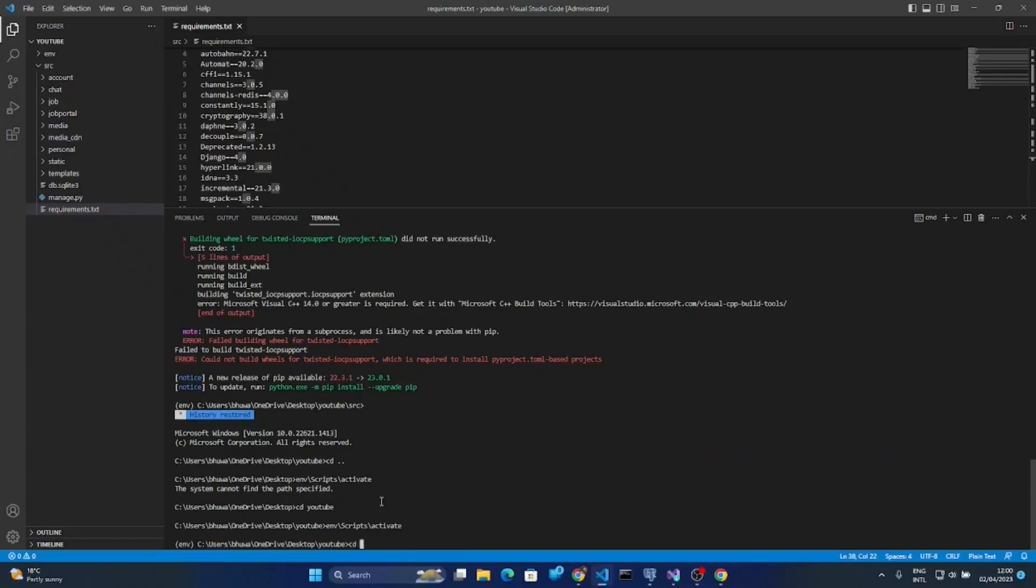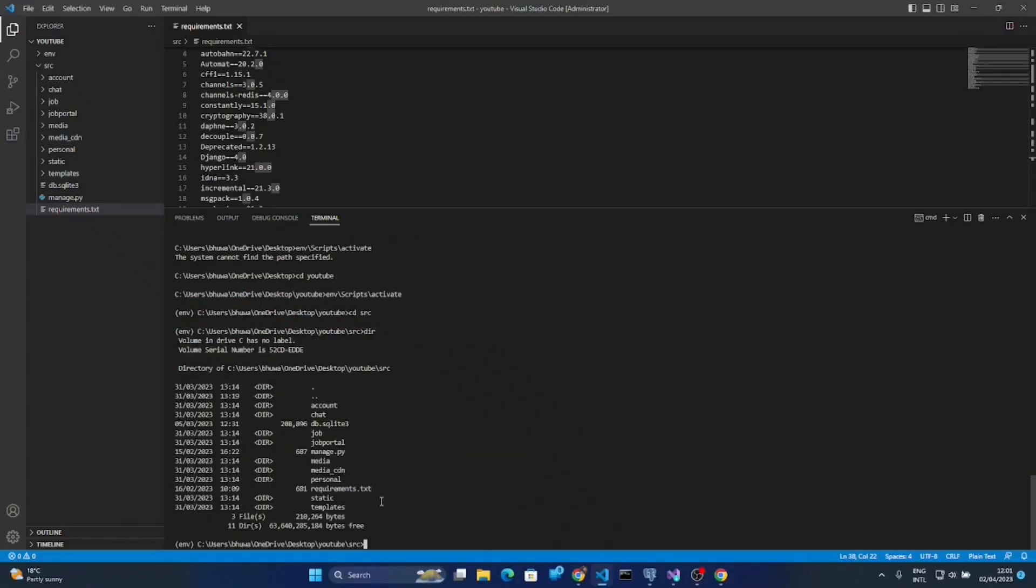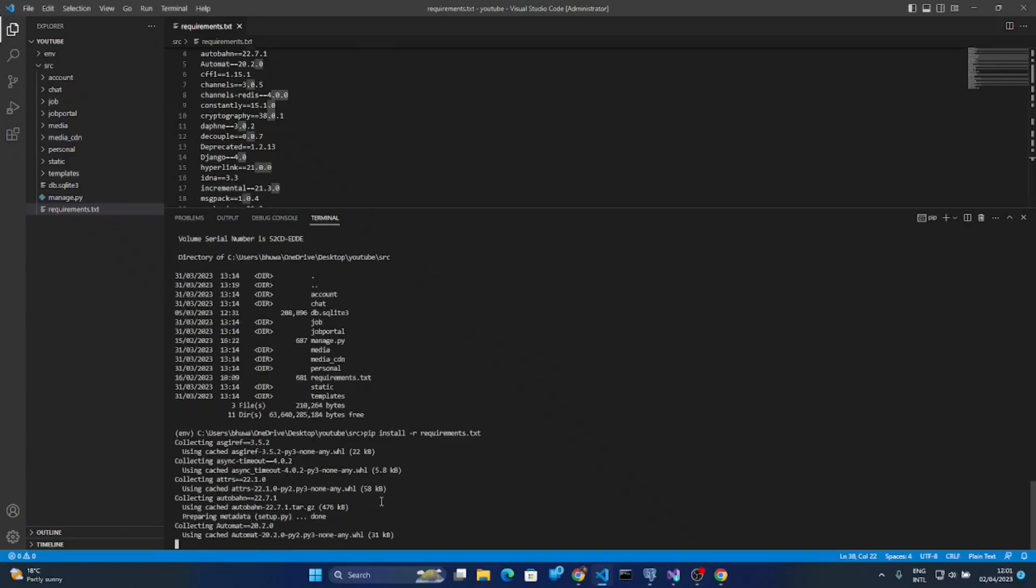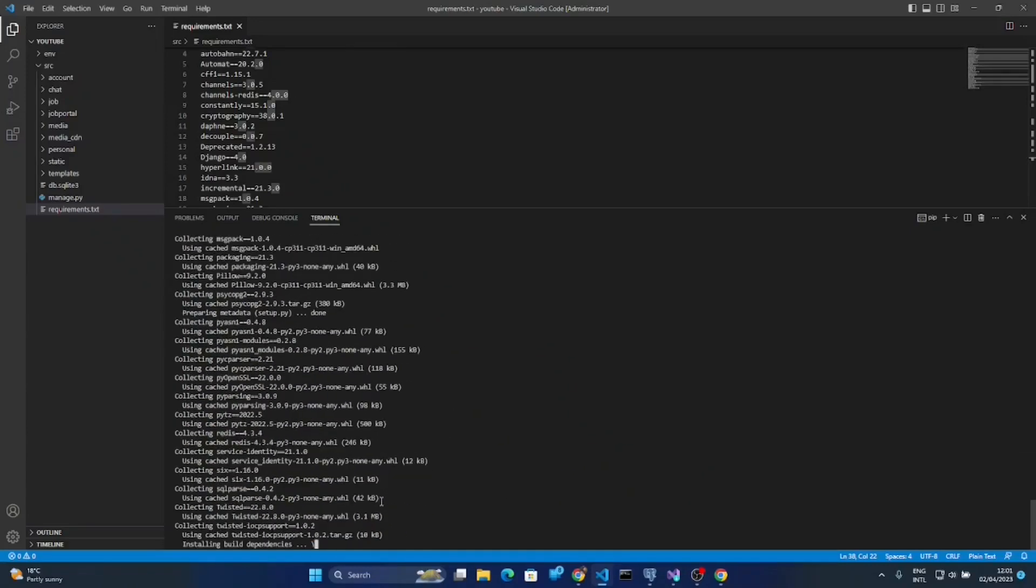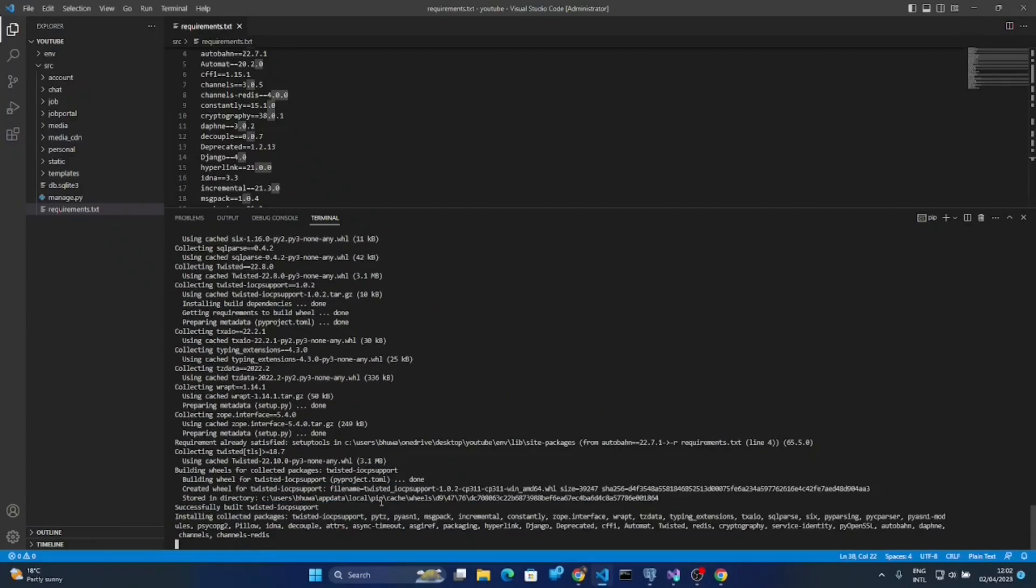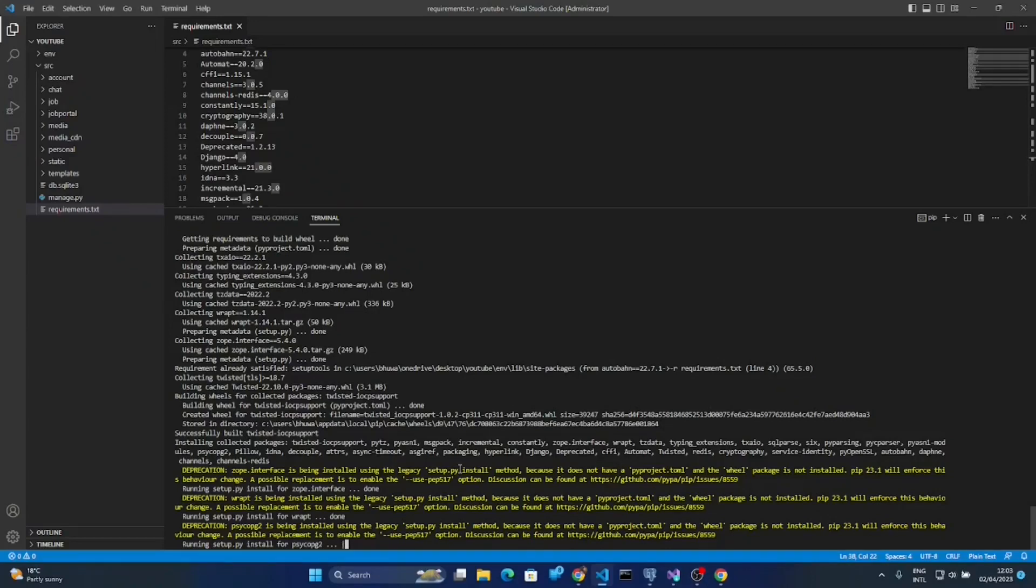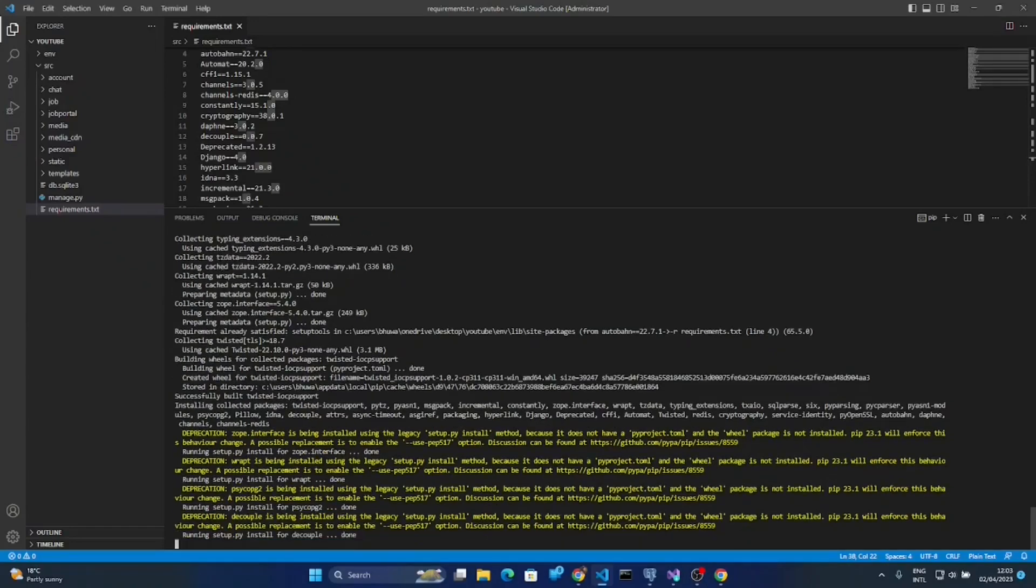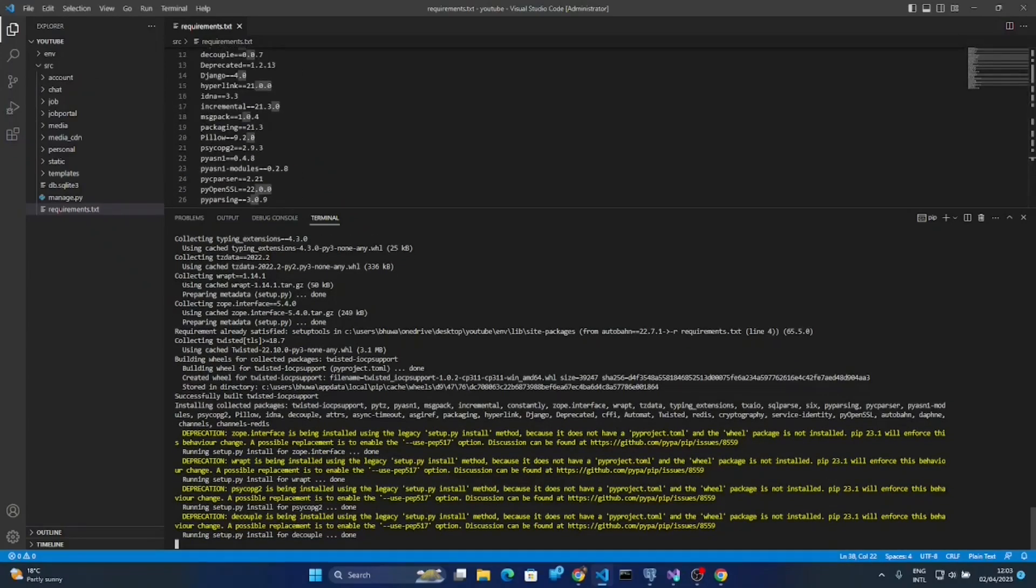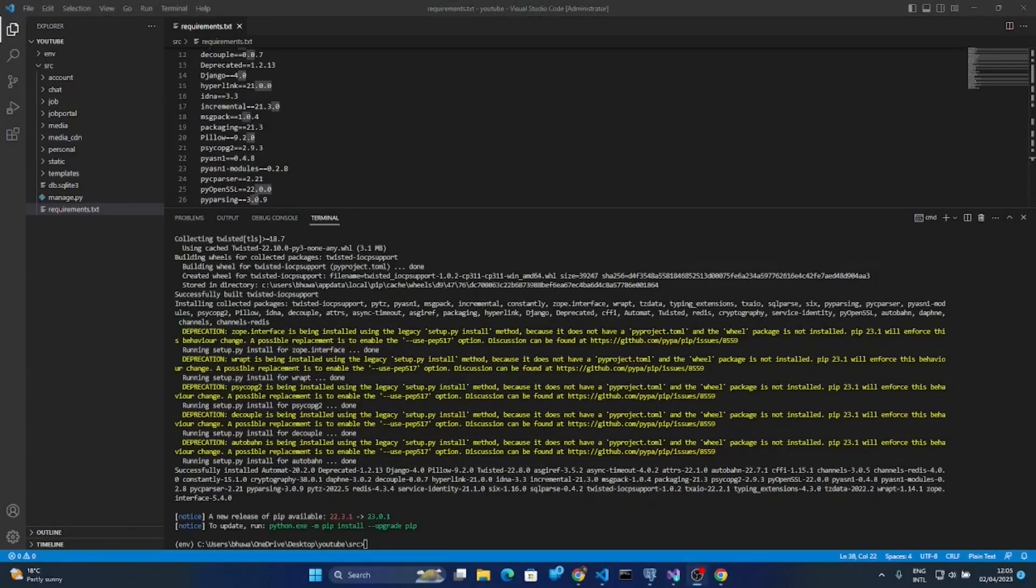Let's move towards the requirements file. The requirement file is inside the source directory. Yeah, the requirements installed successfully.